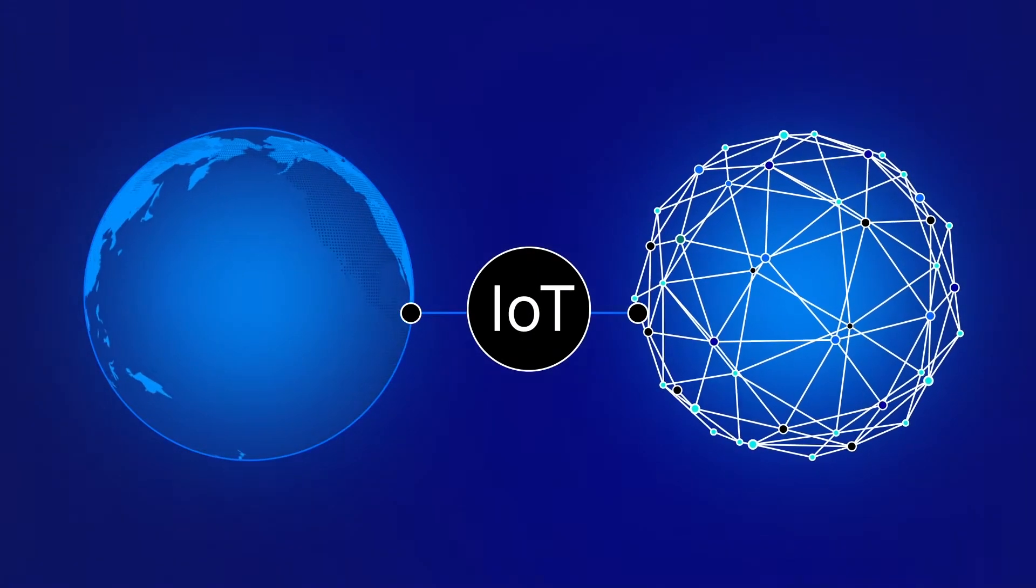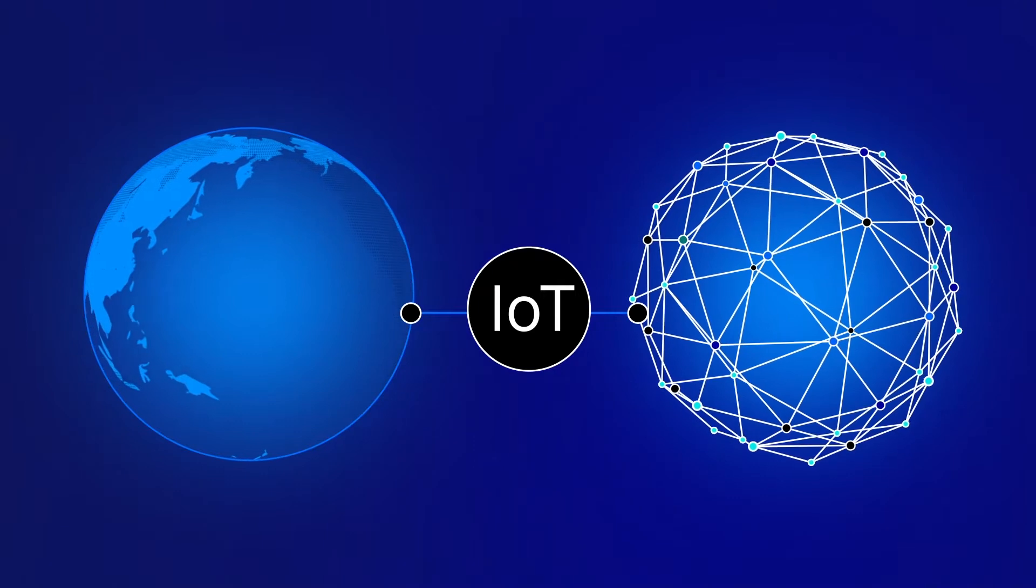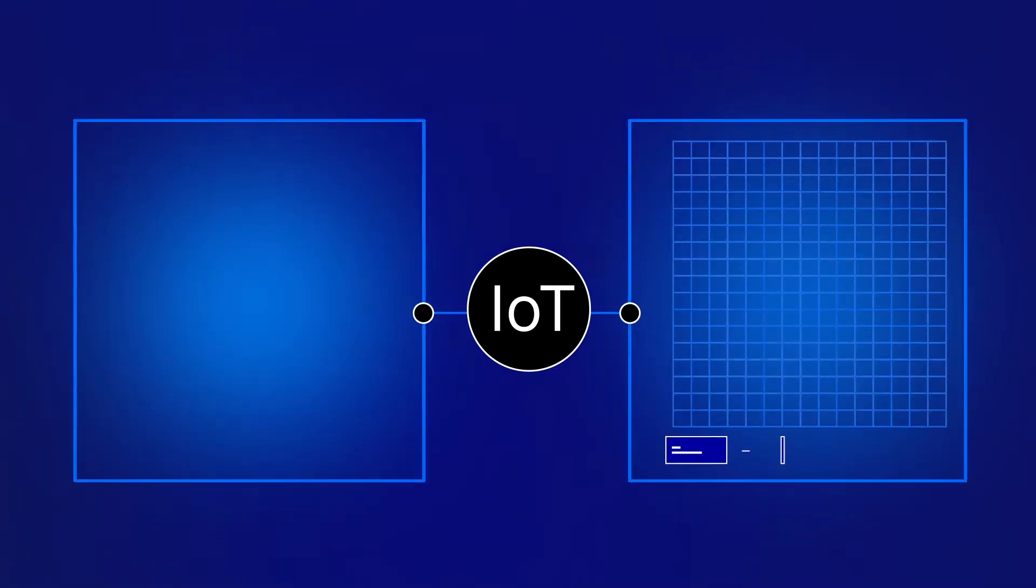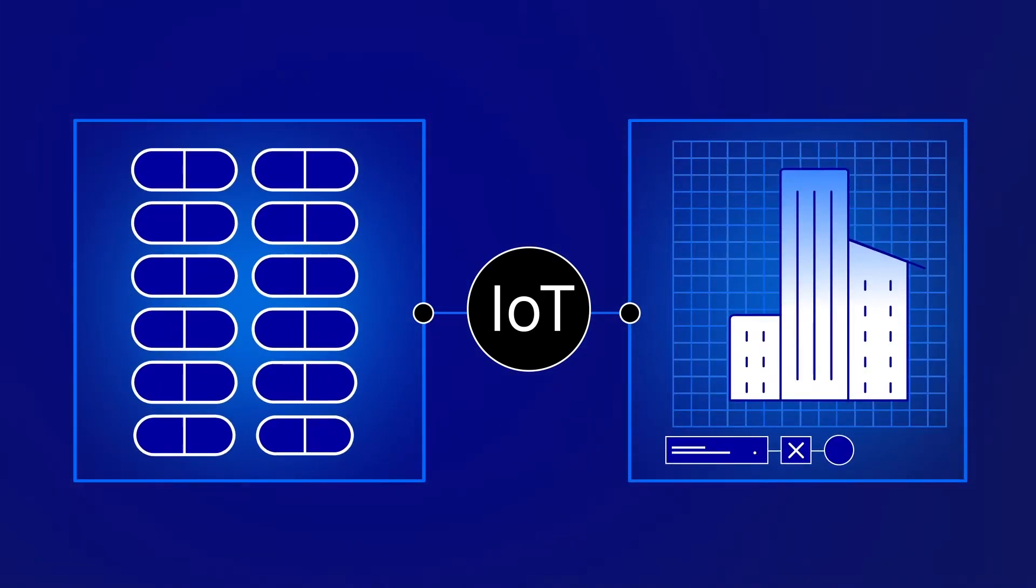By adding digital intelligence to a physical object, anything from a pill to a skyscraper can become part of an IoT network.